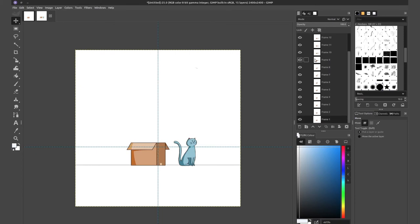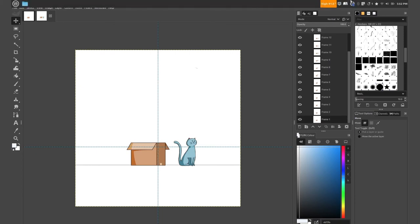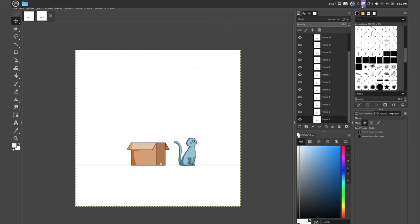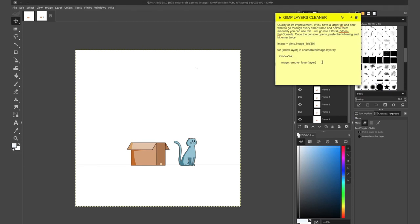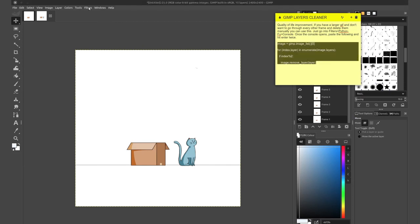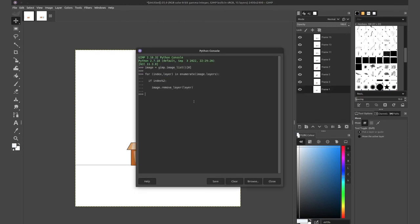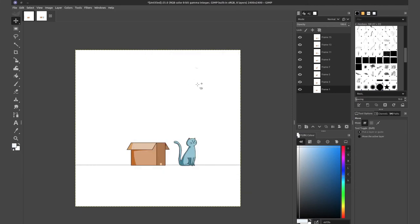So I'll go ahead and grab our script again, go to filter Python full console paste, enter, enter. There you go. It's going to delete every second layer. As you can see here, if index percentage two, so every second layer. And there we have it.